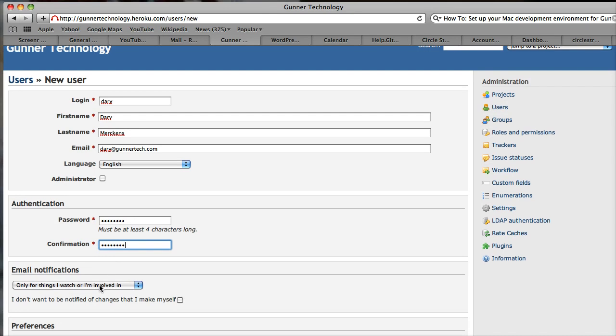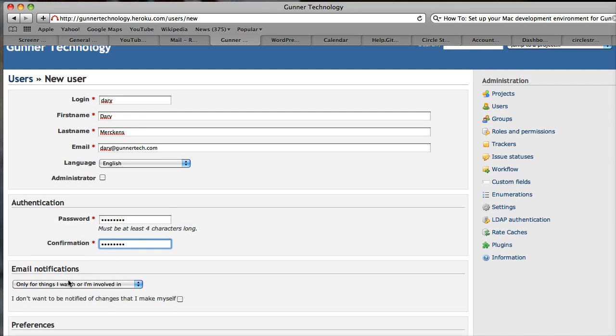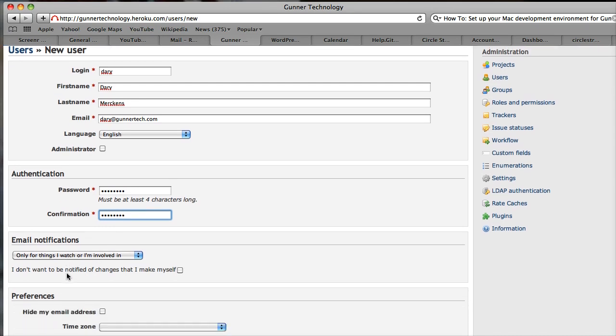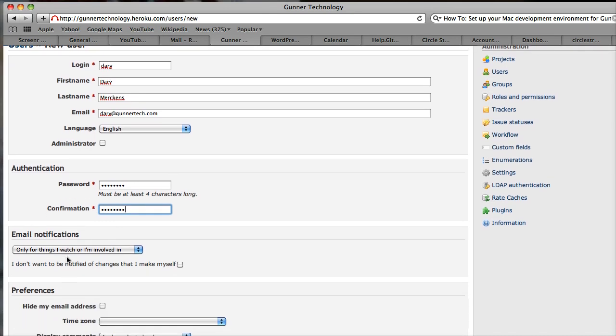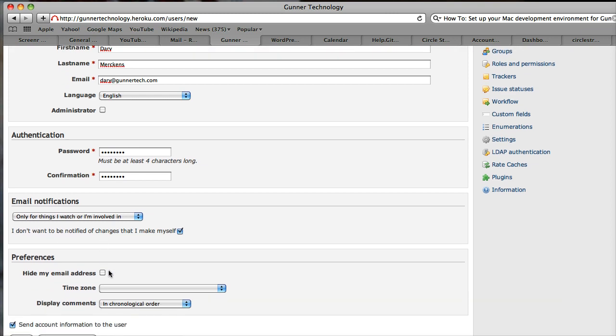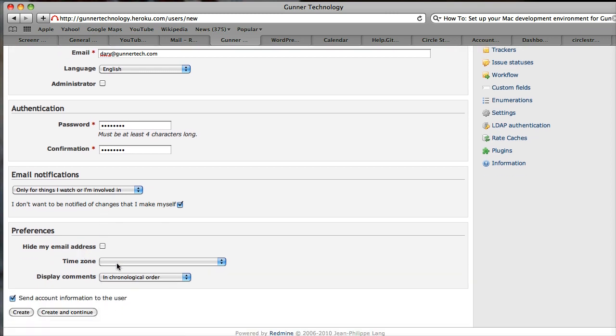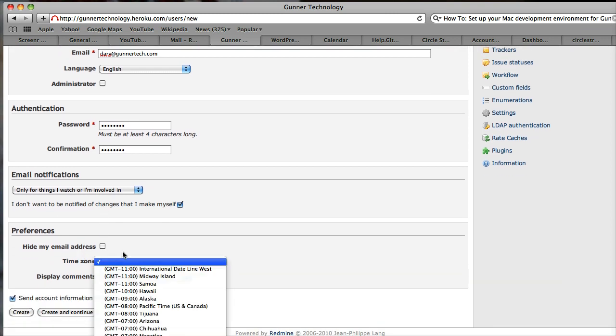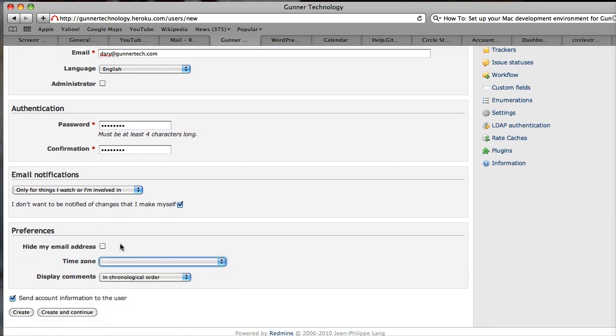We're going to leave the email notification things the way they are. And we're going to check this because it's pretty annoying if you get notified of changes you make yourself. We'll leave the time zone as is. And it's going to send the account information to the user. So we're going to click Create and Continue.